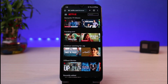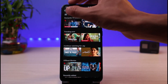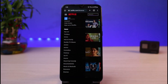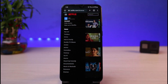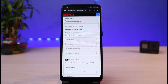On the very top left-hand side, you can see the three horizontal lines icon. Tap on that icon and you'll be able to see all the options. You'll find the first option which says 'Account' — go ahead and tap on Account.